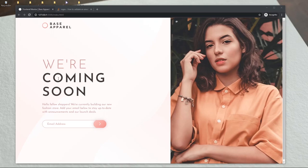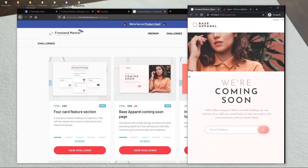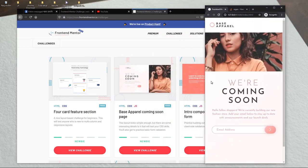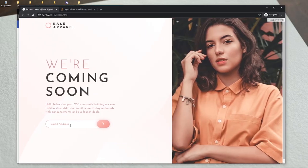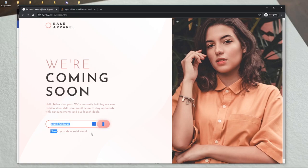Hello everyone, welcome to this video. Today we are going to take on a Frontend Mentor challenge: the coming soon page. We will make this whole page with full responsiveness, and we will also have email validation — whenever there is an invalid email, it will show an error icon and an error text.